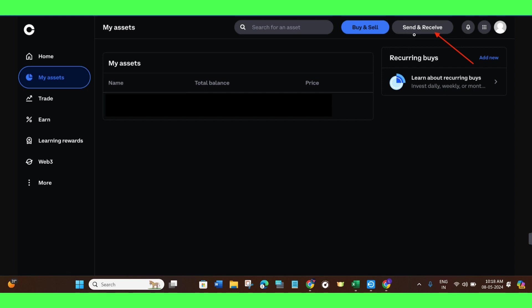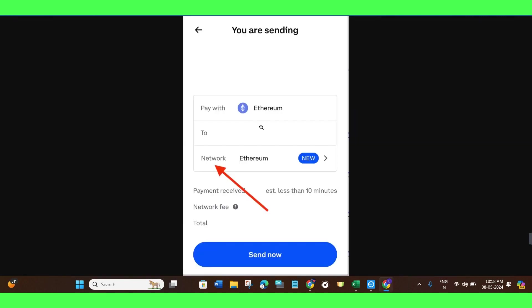Now, over here in the top right hand corner of the screen, you will have to tap on the Send and Receive option. Or what you can do is you can simply select that particular coin which you want to send, and after that you just have to tap on the Send button.